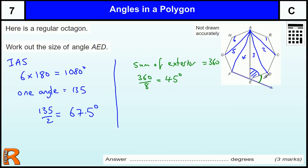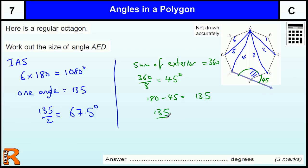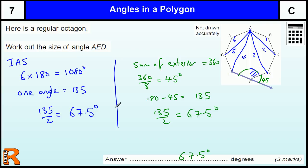Now, if we know the exterior angle is 45 degrees, then we know the interior angle is going to be 180 minus 45, which is 135 degrees — the same answer as before. Then we divide that by 2 to get 67.5 degrees. This exterior angle method is the only one you really need to remember, because you can work out the interior angles from it and you can do the exterior angles as well.